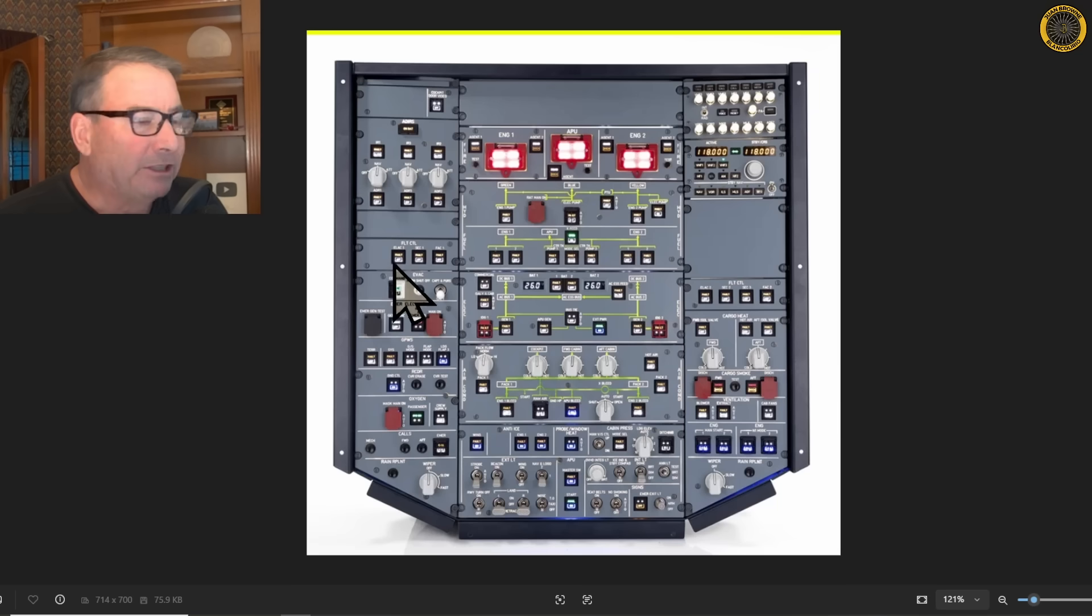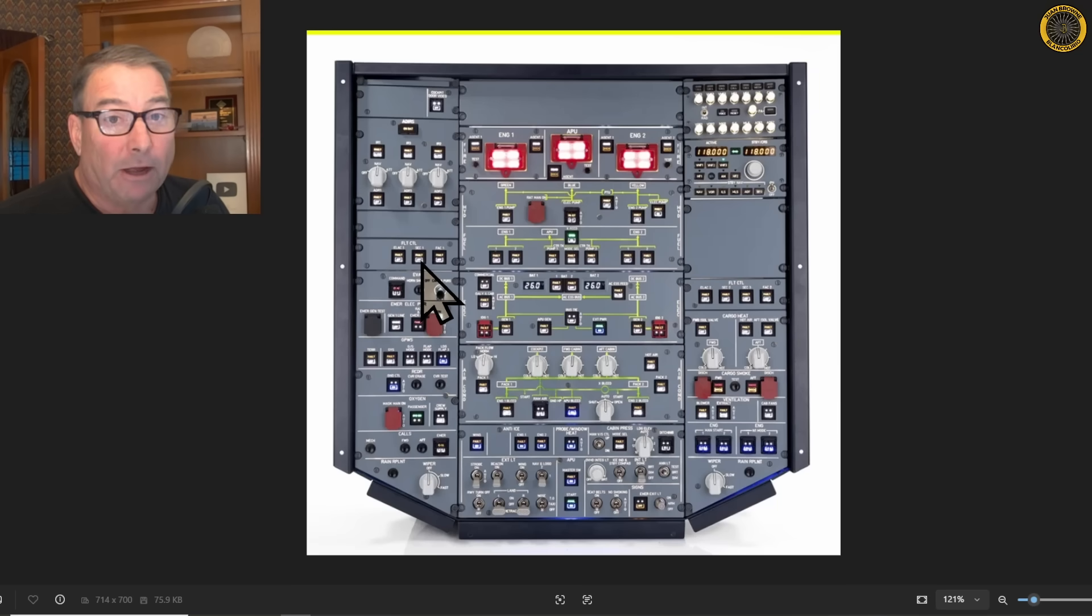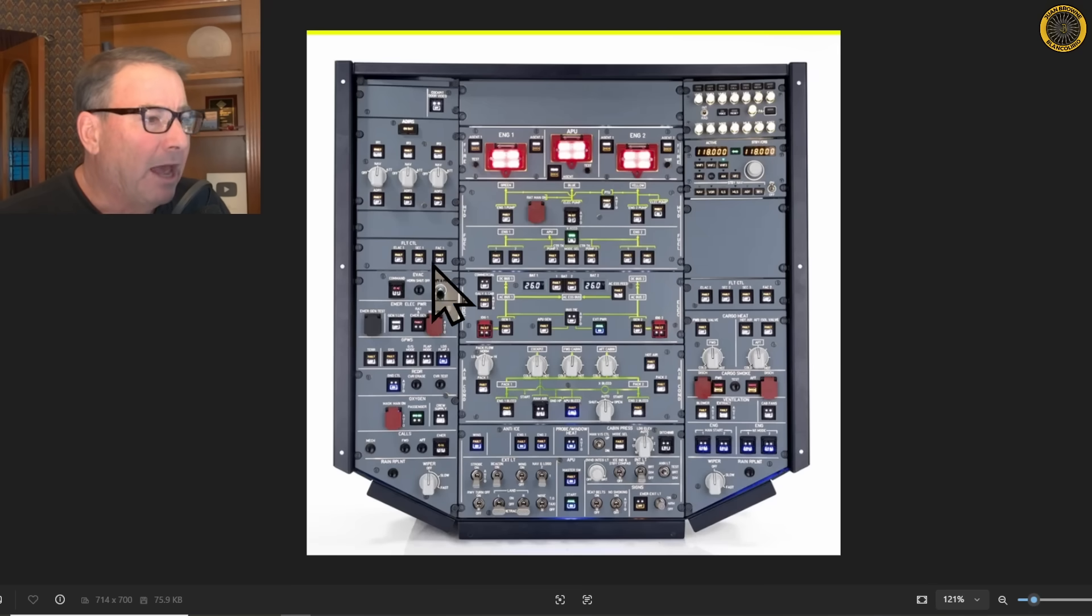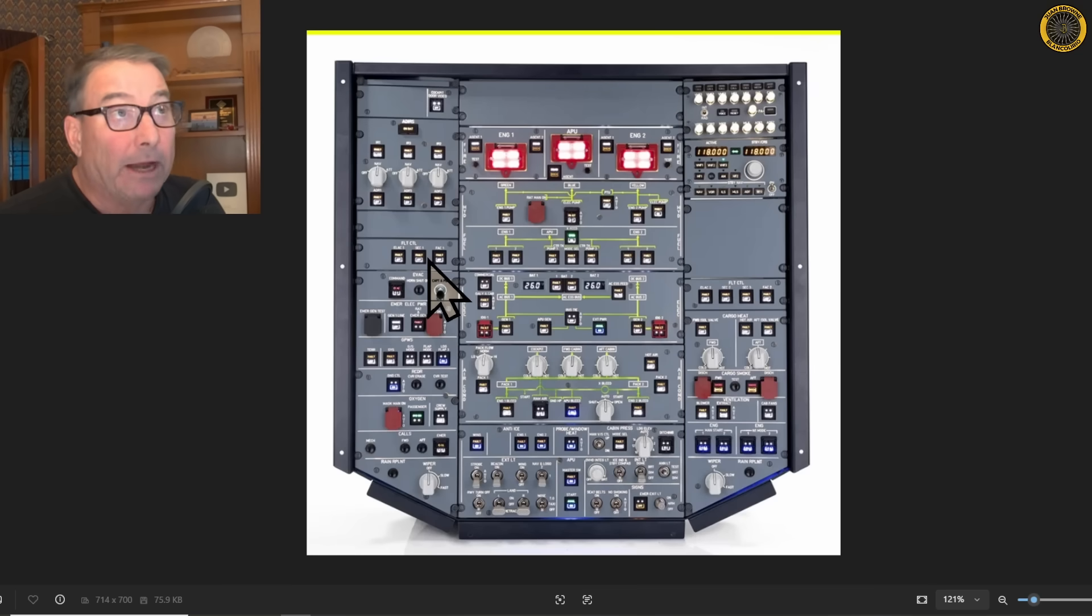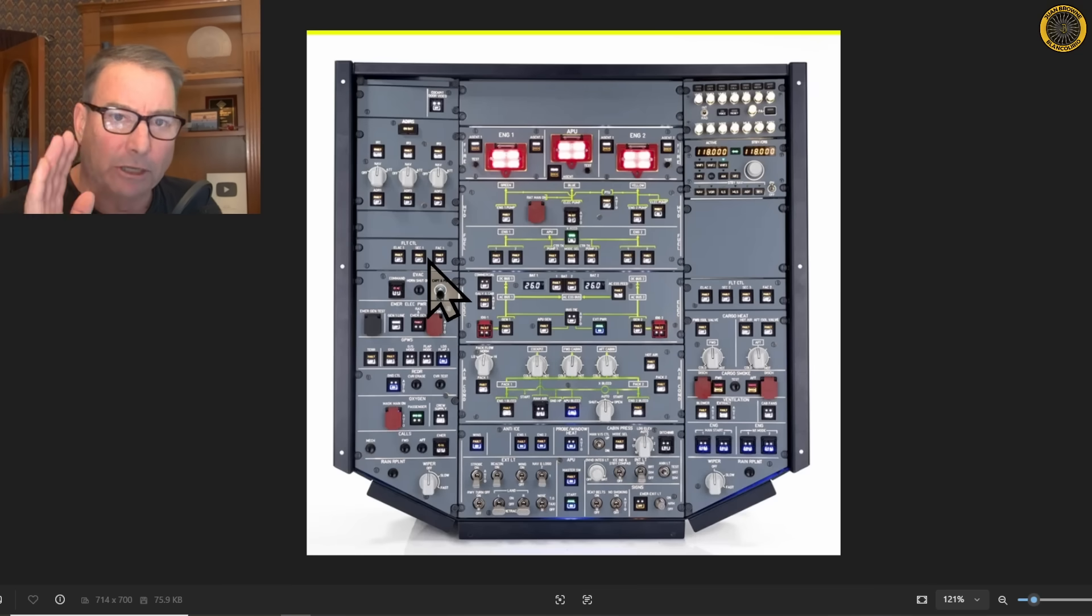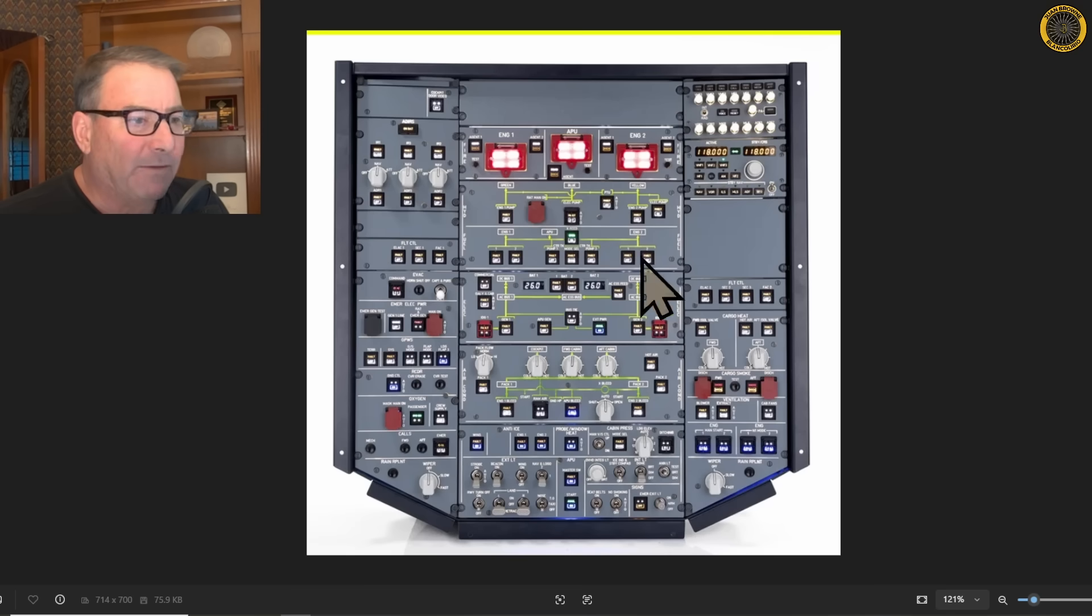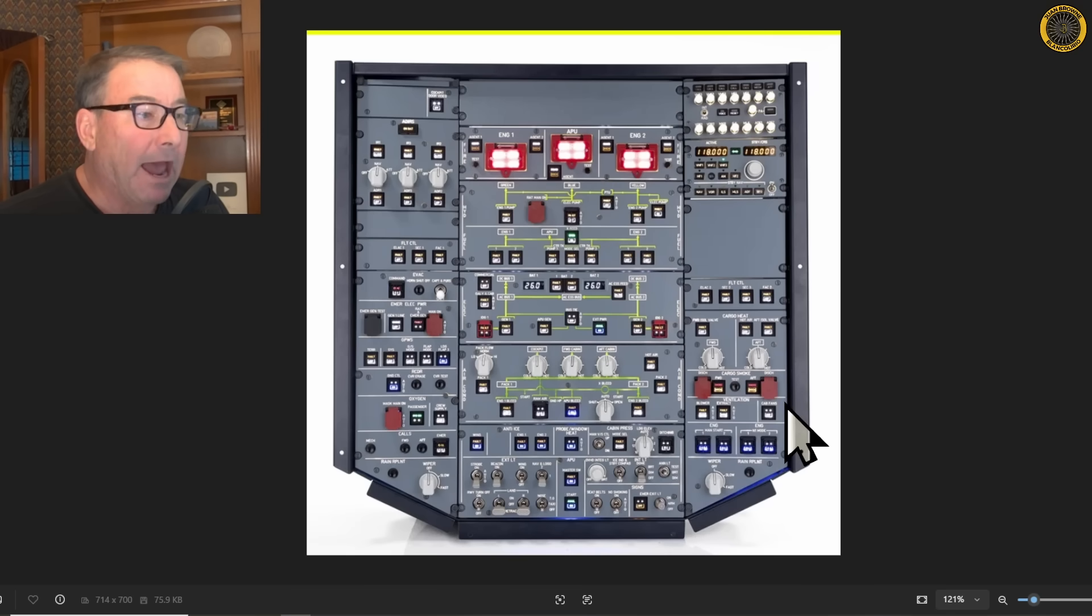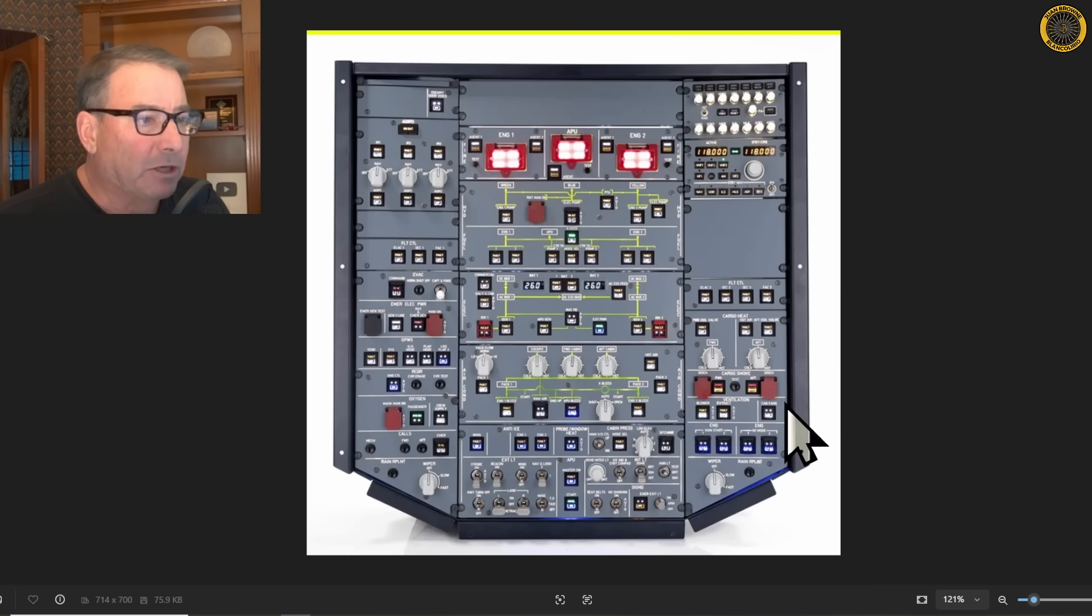ELAC stands for elevator aileron control computers. SEC stands for spoiler elevator control computers. And FAC stands for flight augmentation computer, which deals with the rudder and yaw damping. All seven of these computers work together and with redundancy to ensure that the fly-by-wire system on the Airbus always works.